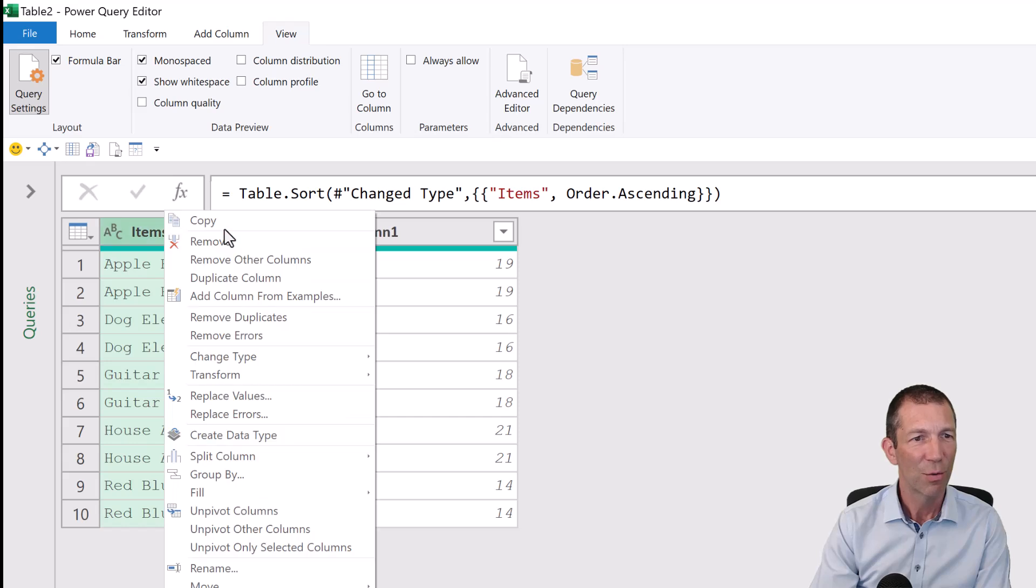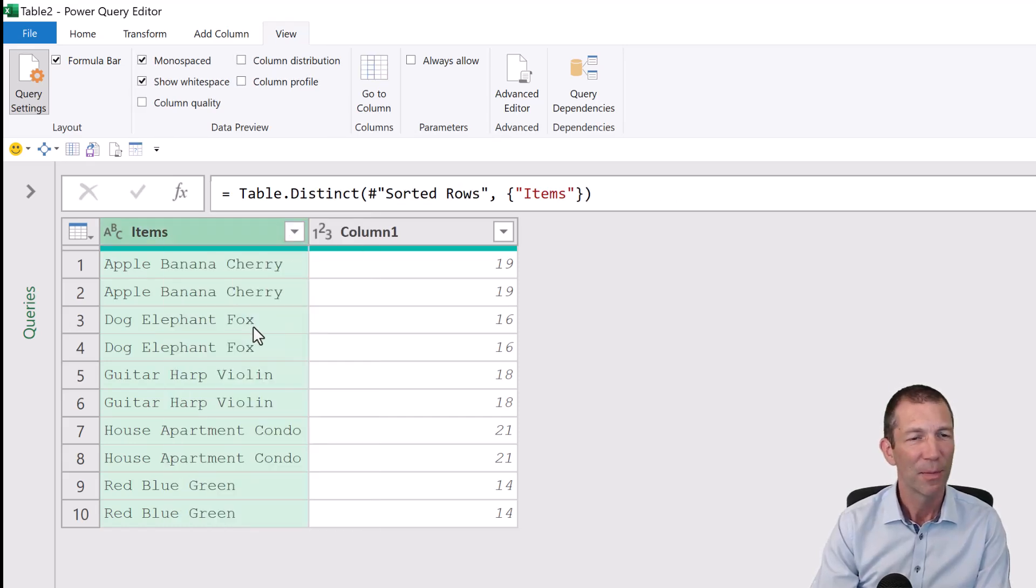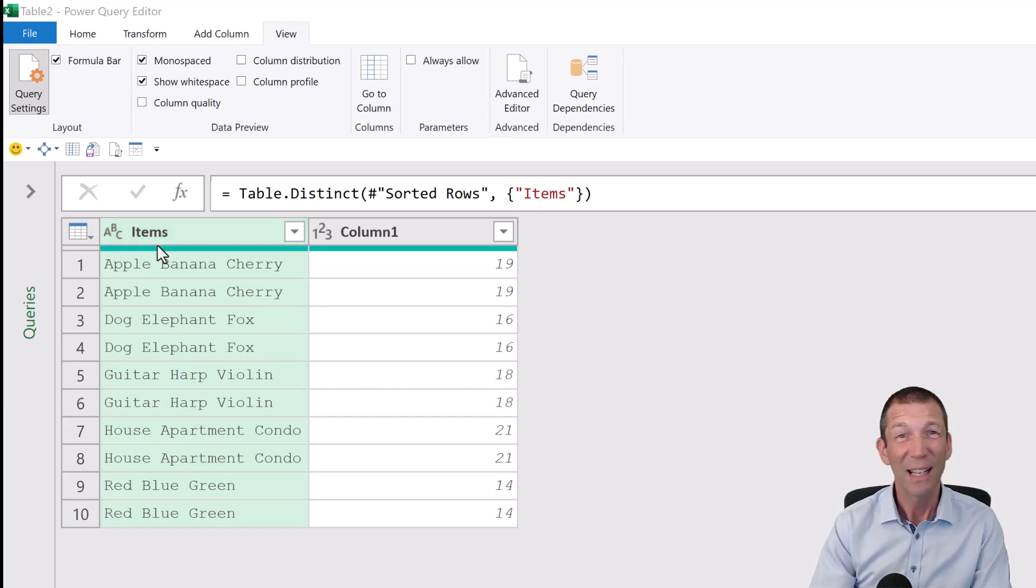Let's try right-click remove duplicates. Nope, not there. So what's going on?